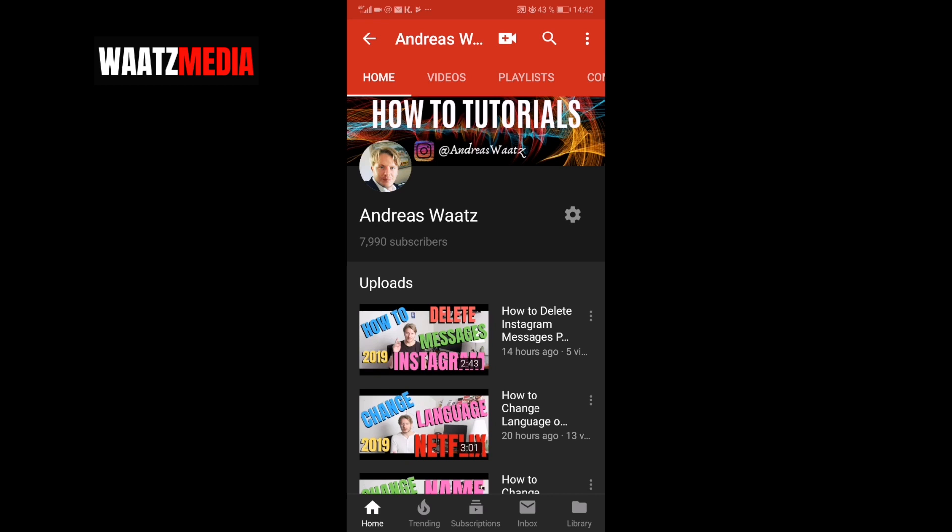So this is how you can change your YouTube banner on mobile with Android or iPhone in 2019. And if you want me to make a video on how to create your own YouTube banner, just comment below.